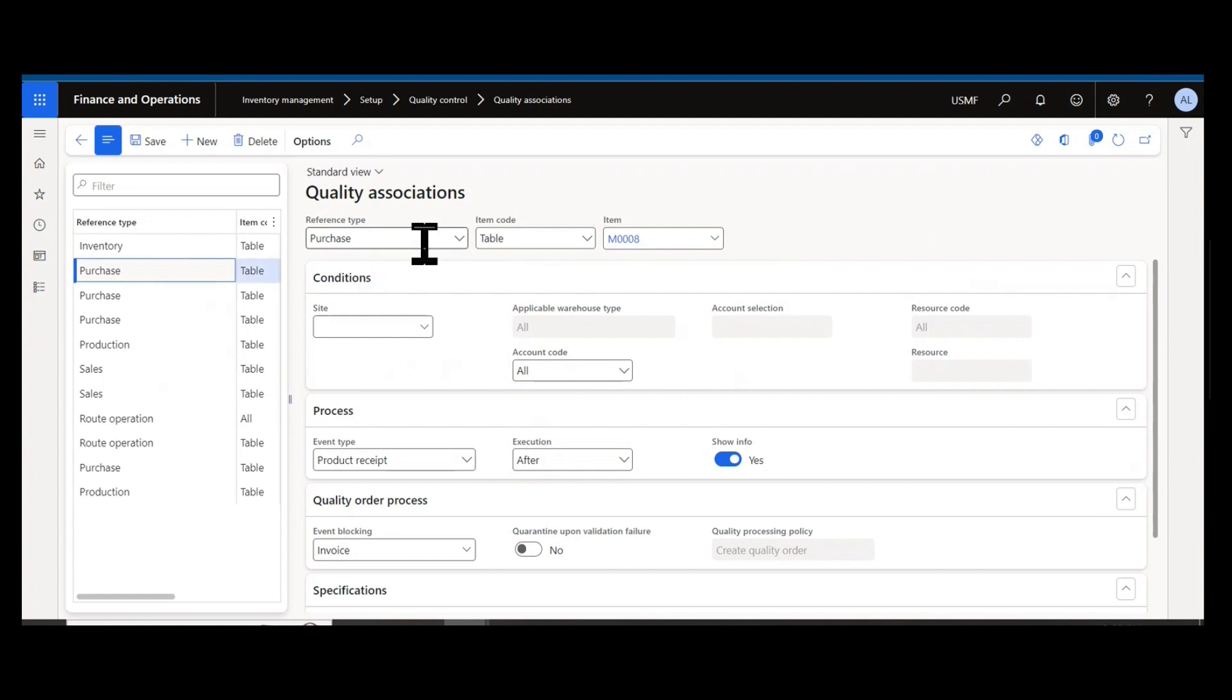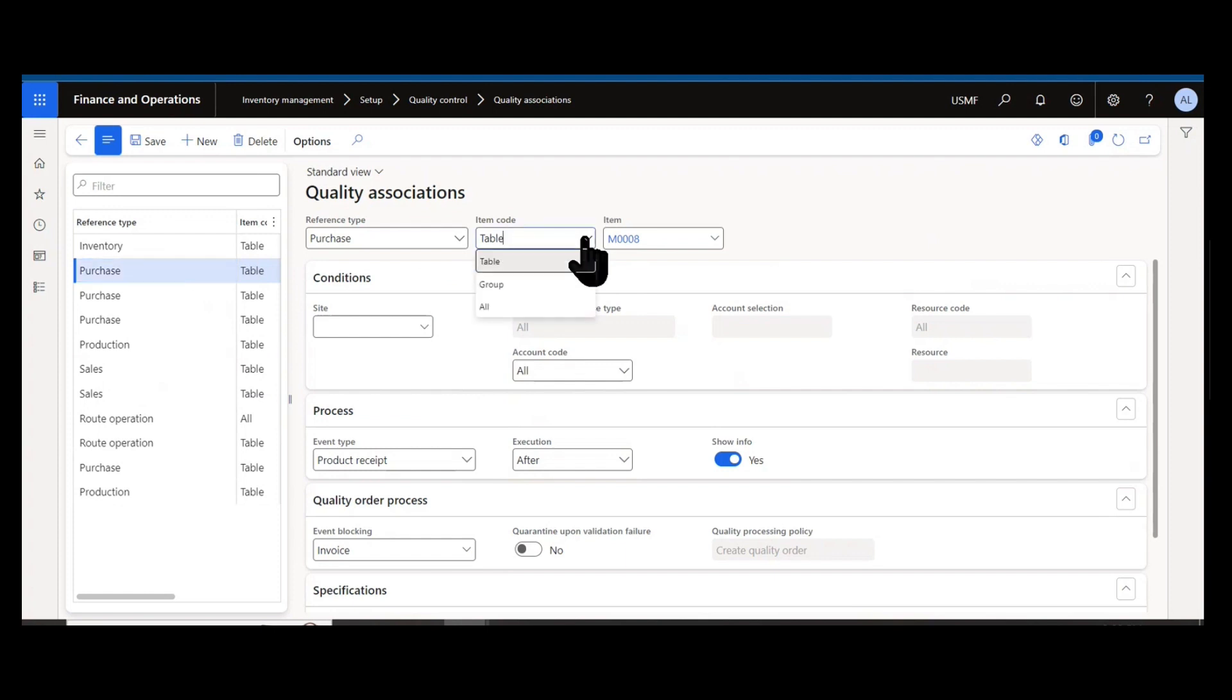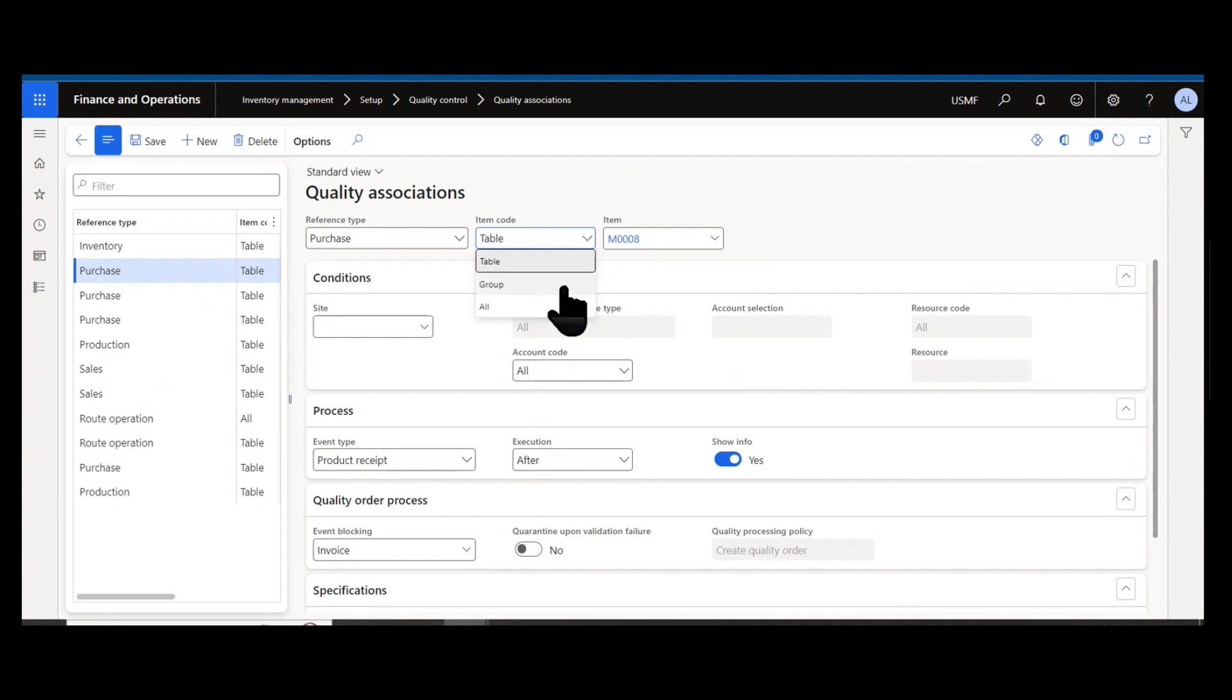Once you have your reference type selected, you then set your item code. This is very similar to other structures in Dynamics. You can have a table or record-based rule, meaning you tie it to an individual item. You can have a group-based rule for a group of items, and then you can have all, so this rule would apply to all items.